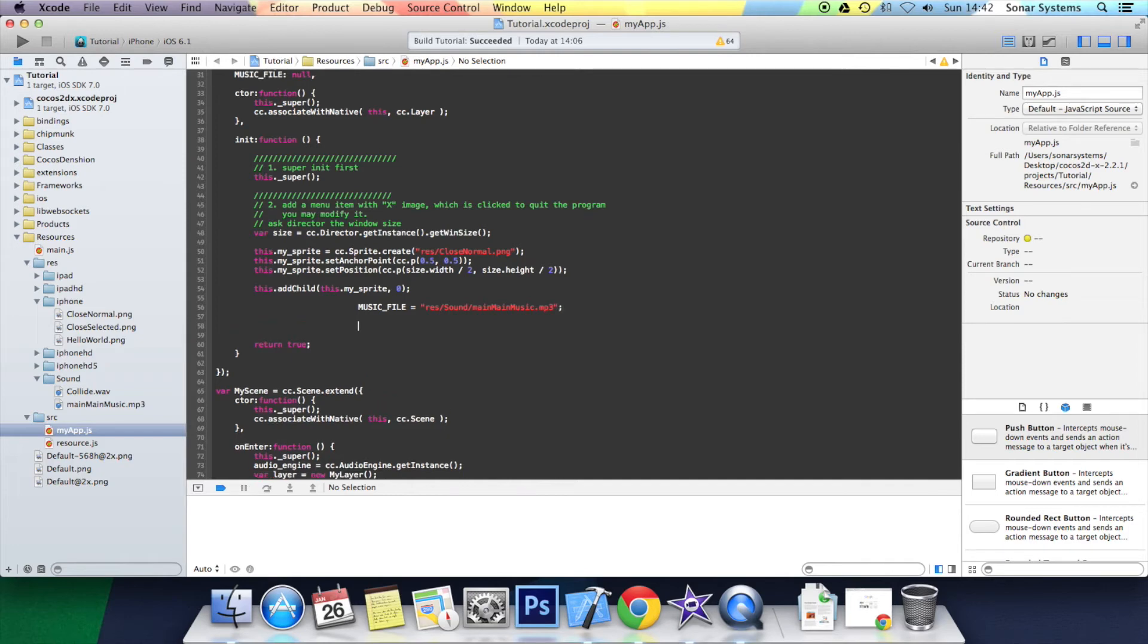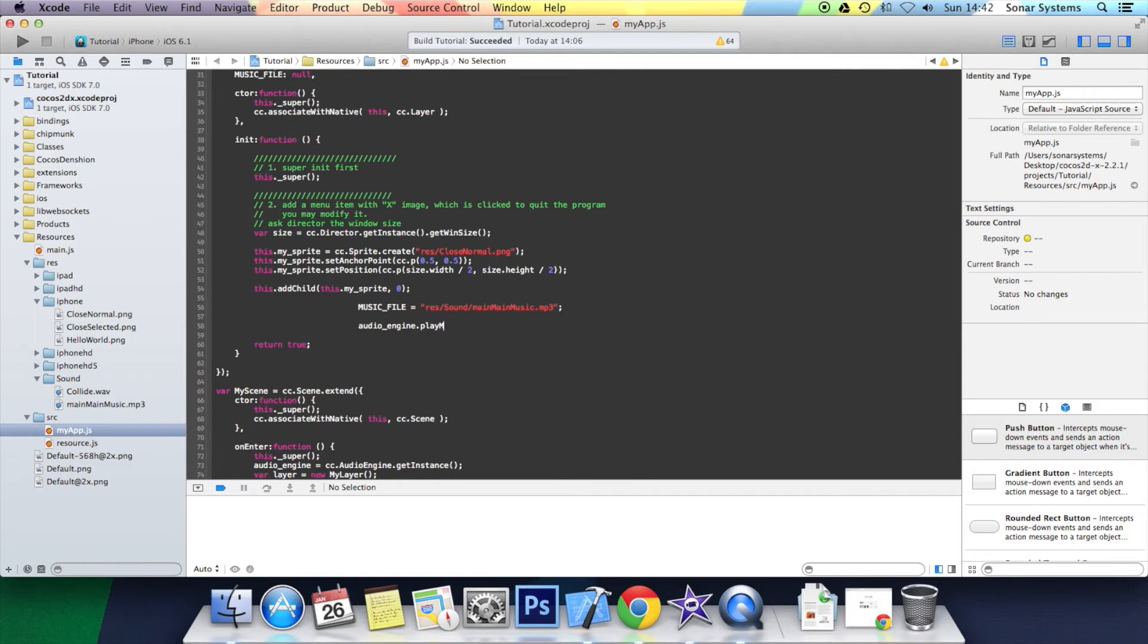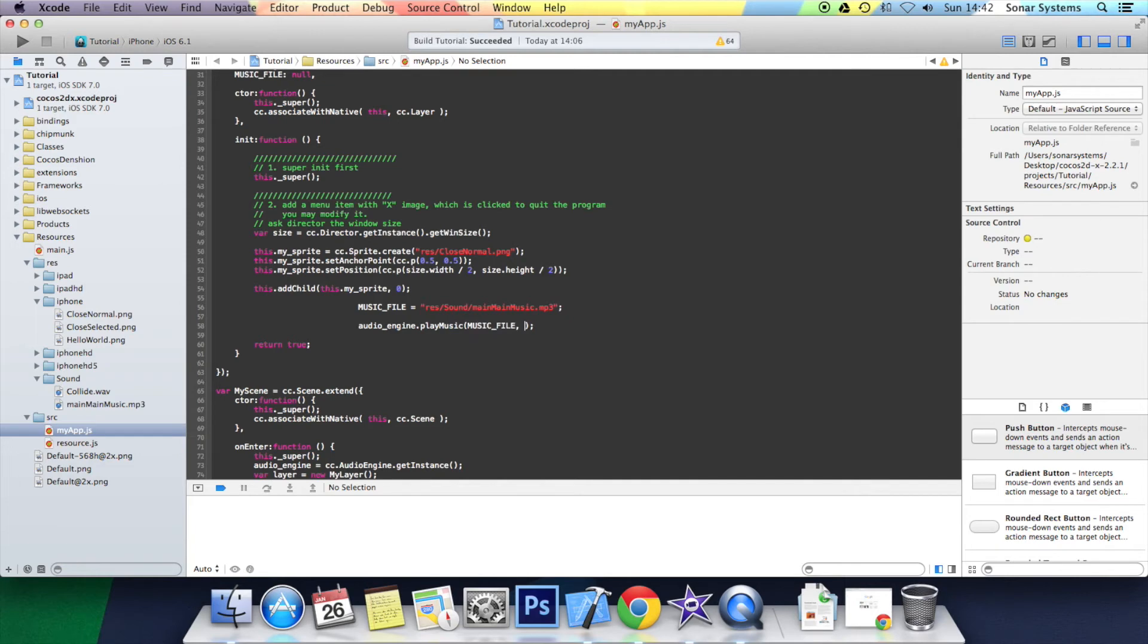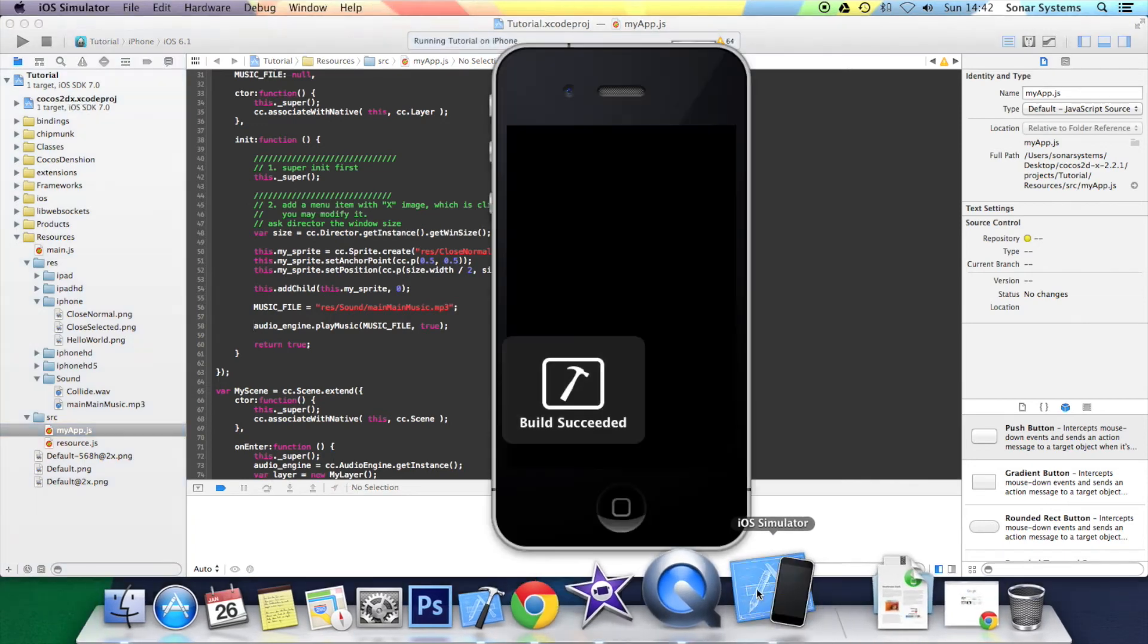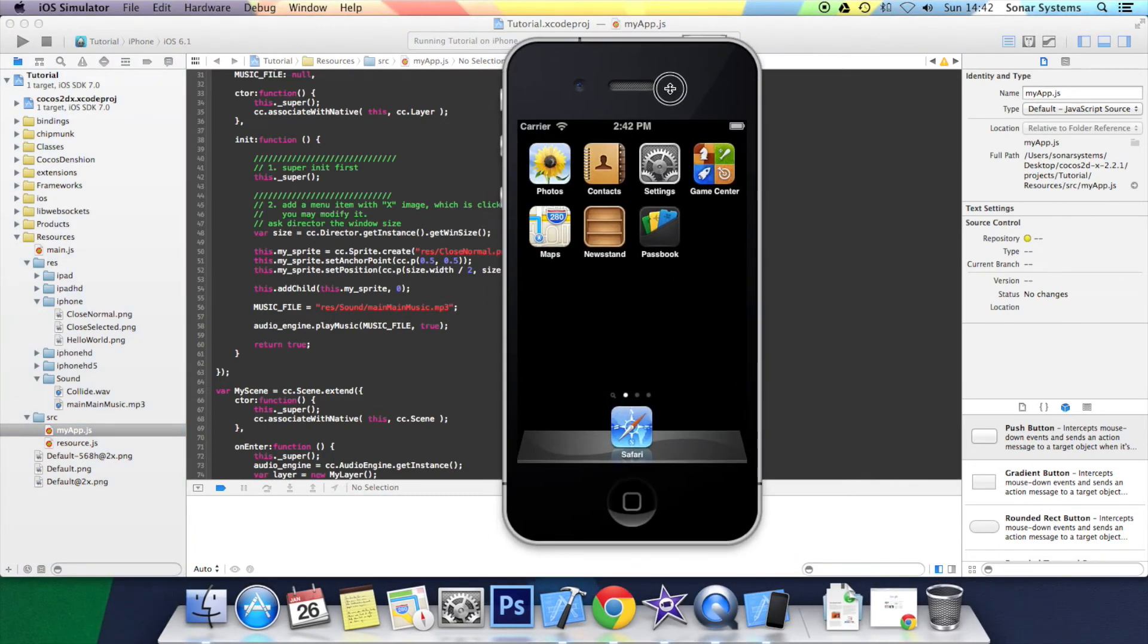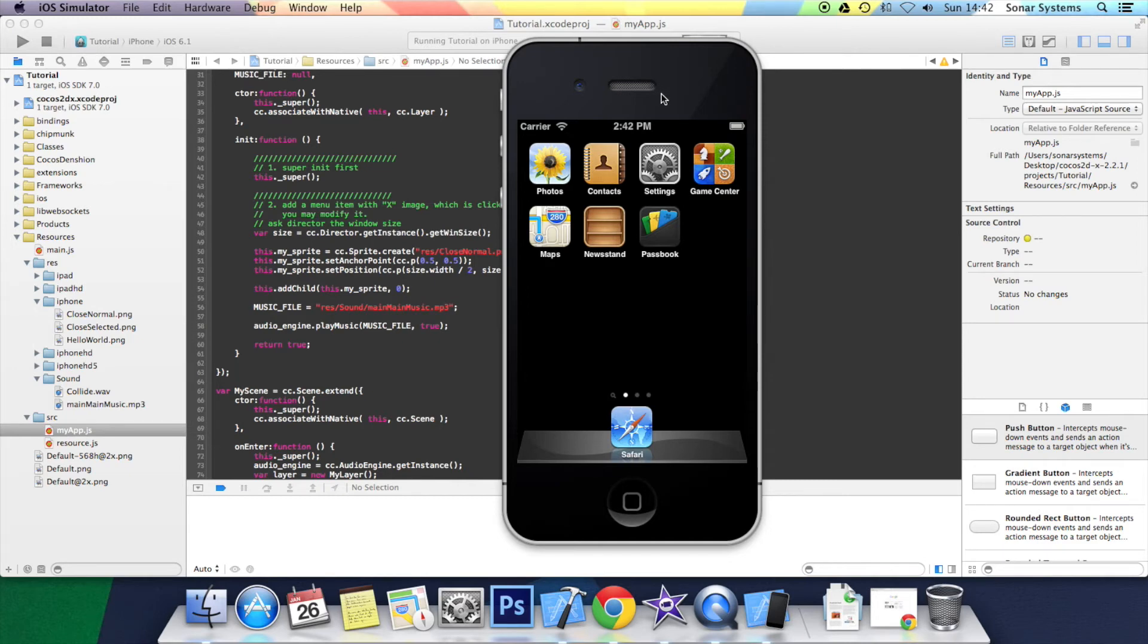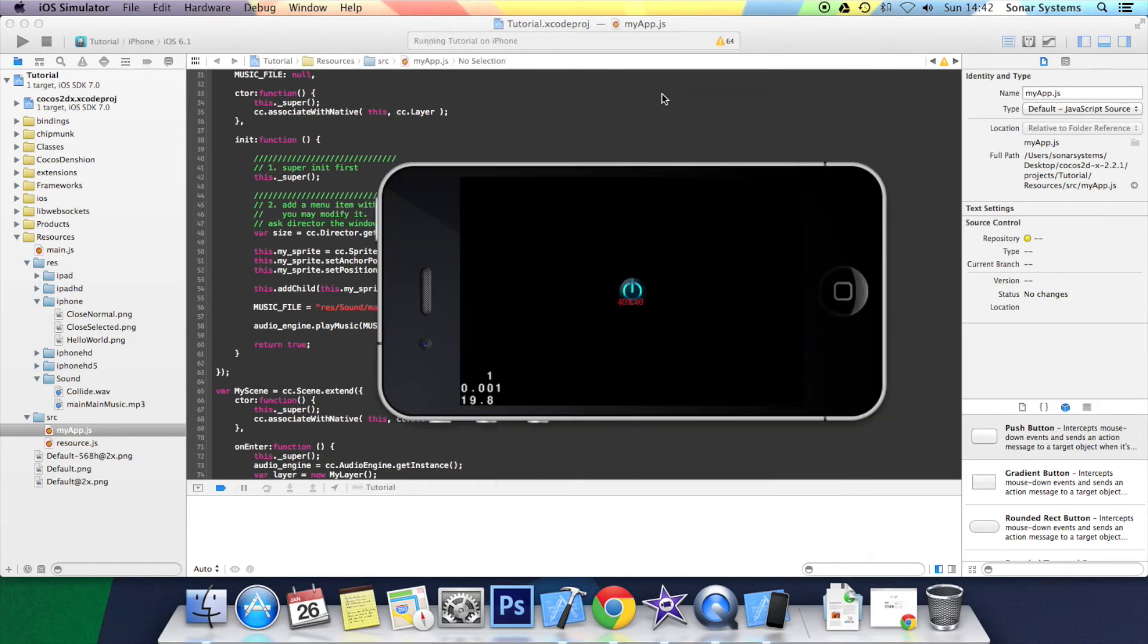Now we're going to play the music file first. So audioEngine.playMusic, we're going to put musicFile. The last parameter is whether we want it to repeat. We're just going to put true. Sort out the formatting. Just build and run. Once it loads, you'll hear some music playing.